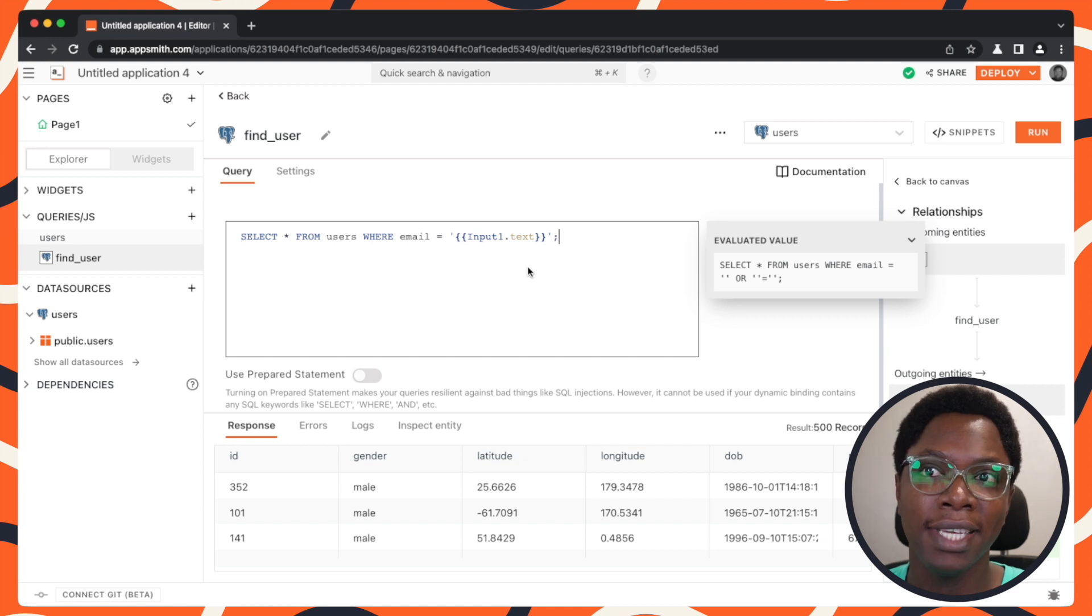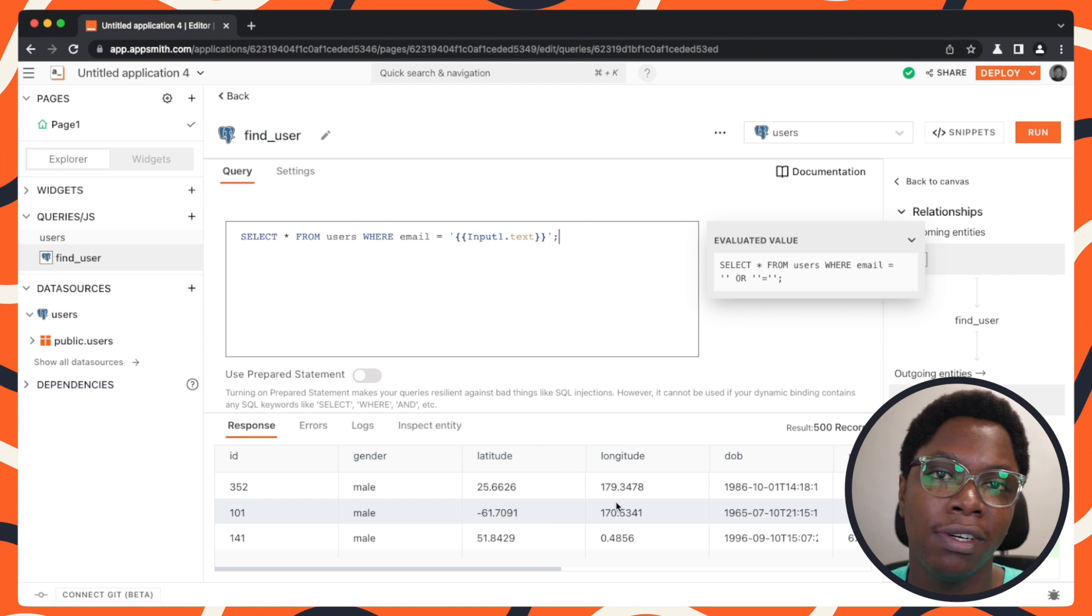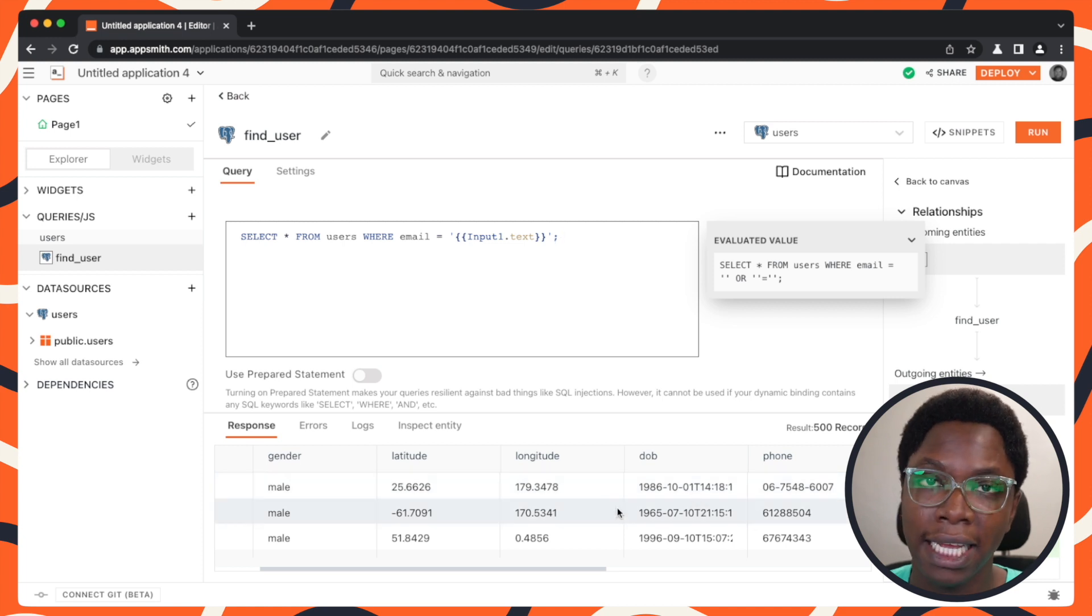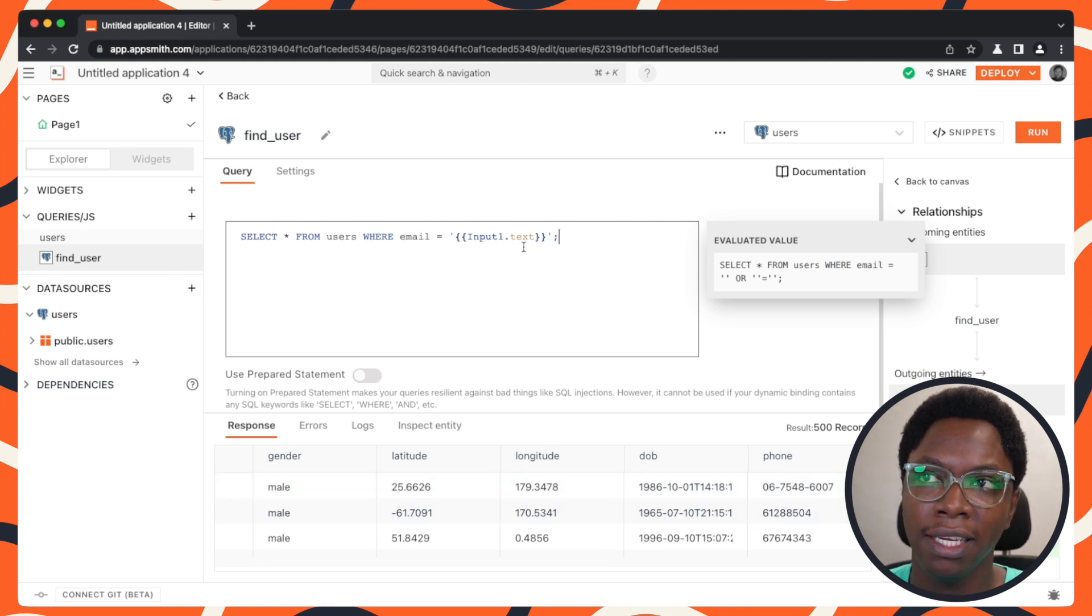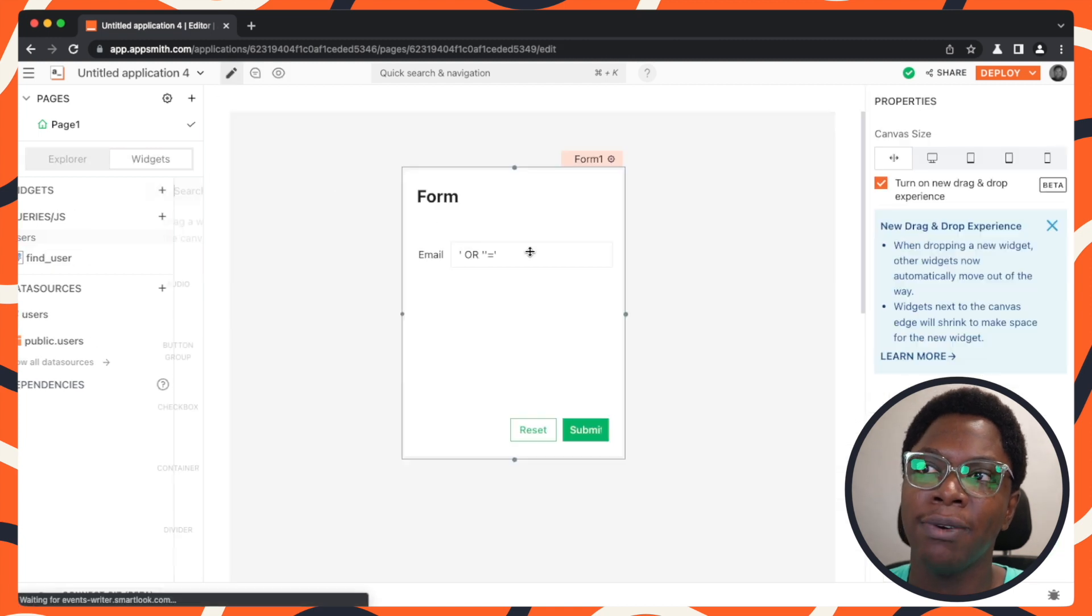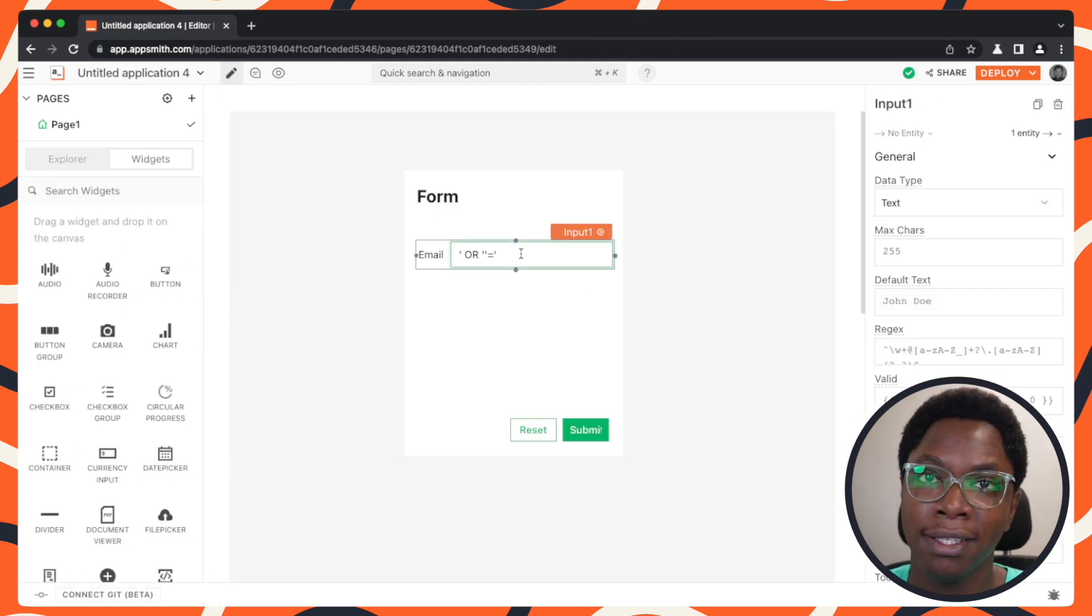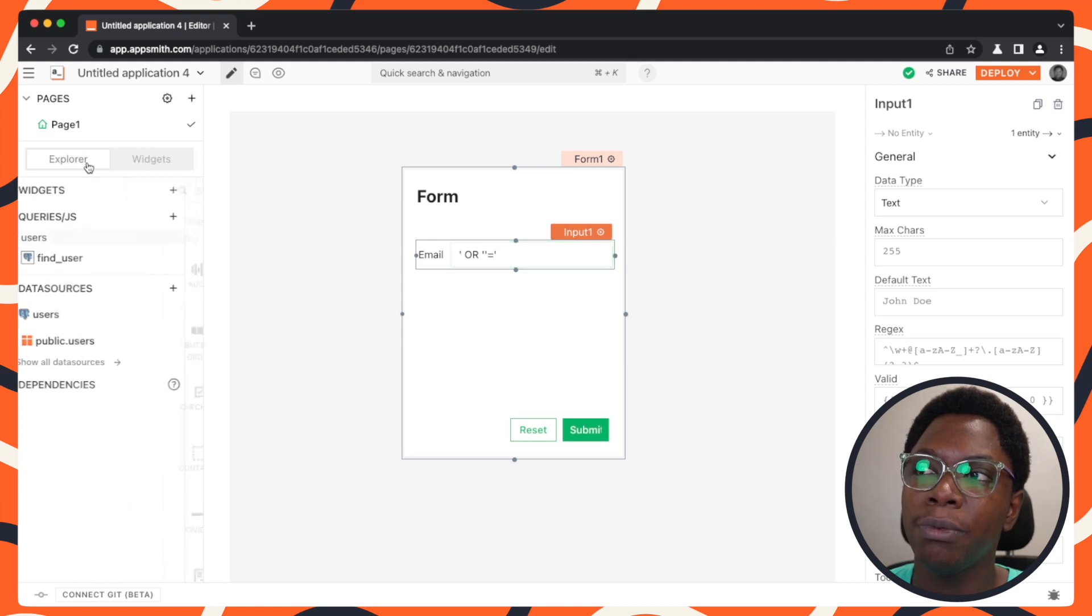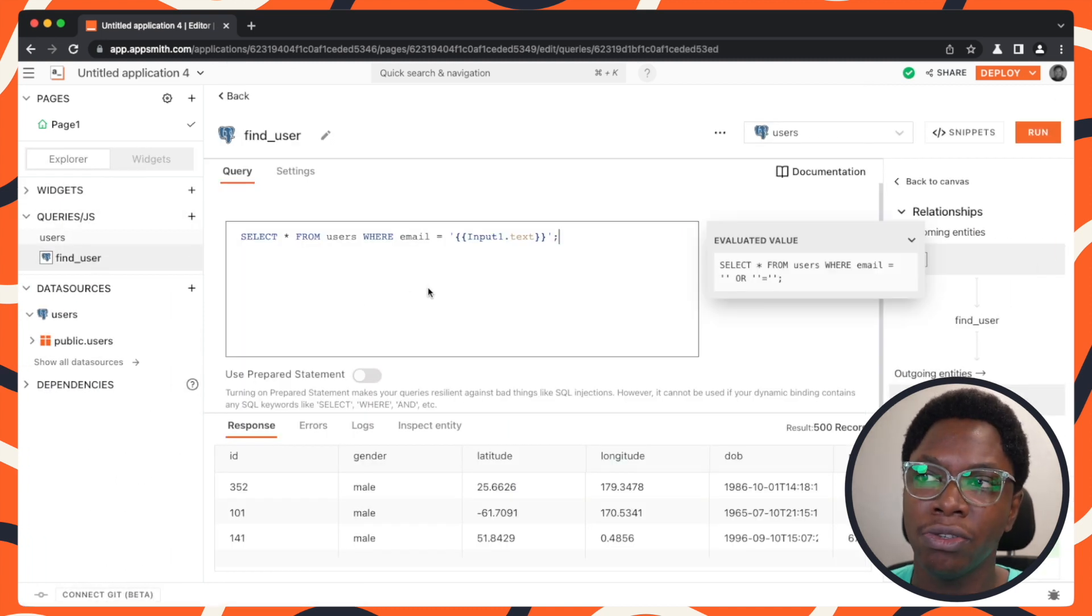A malicious user can go inspect the network tab, for example, and see all of these records. And then the user will be able to steal private or sensitive information if we have any sensitive data stored on this table. But we actually do not want this to be the case. We want to be able to prevent against users entering malicious code or trying to drop the database because likewise the user can go in to write an SQL statement to drop the user's table or the entire database. And that's just going to work as fine. So we want a way to be able to prevent users from entering in malicious code. And to do that, AppSmith has this security feature that allows you to use prepared statements.